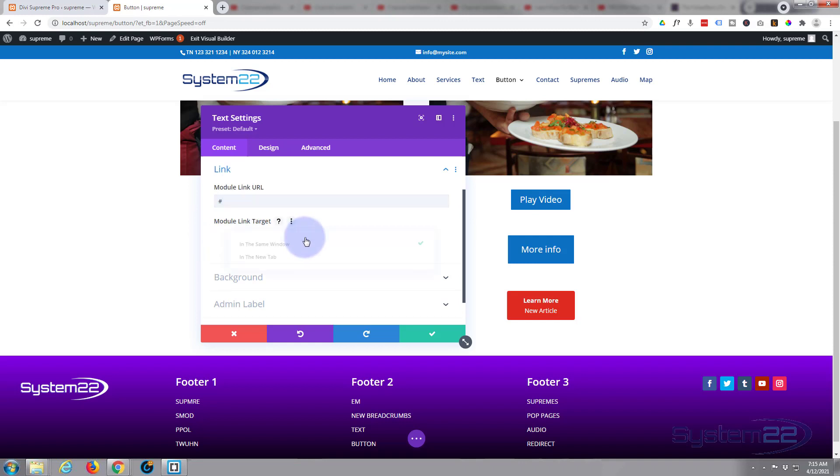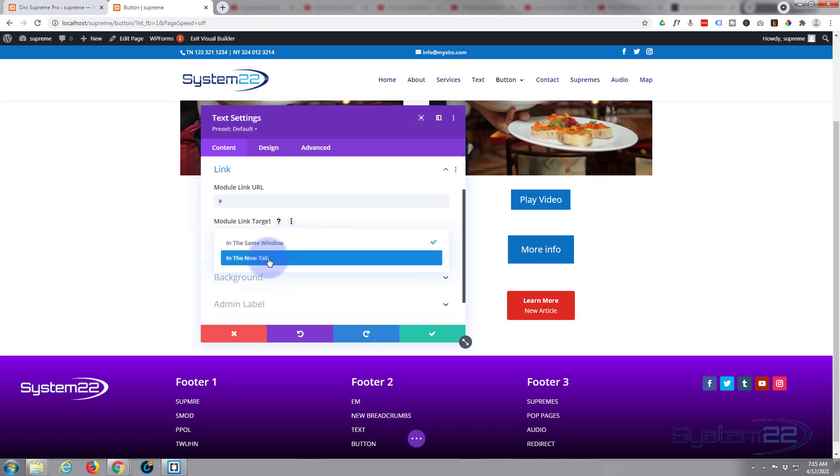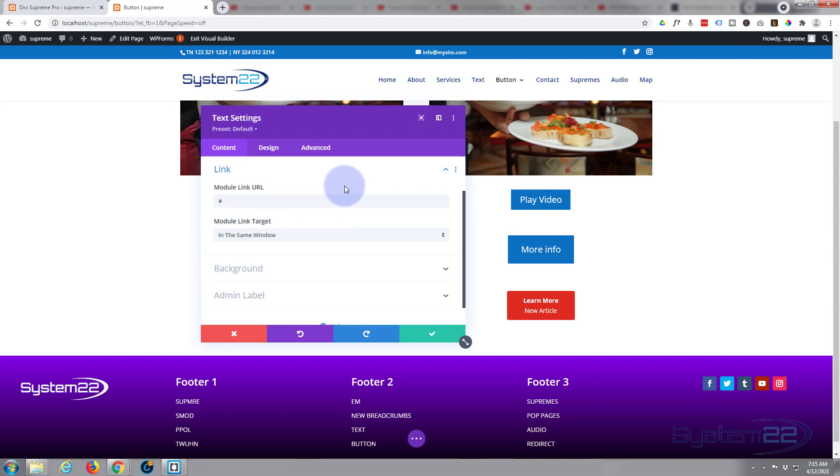Best practice, always if it's on your site, leave it in the same window. If you're linking off of your site, open it in a new tab so your site stays open. So there we go, we've effectively created a custom button. They're really easy to do.